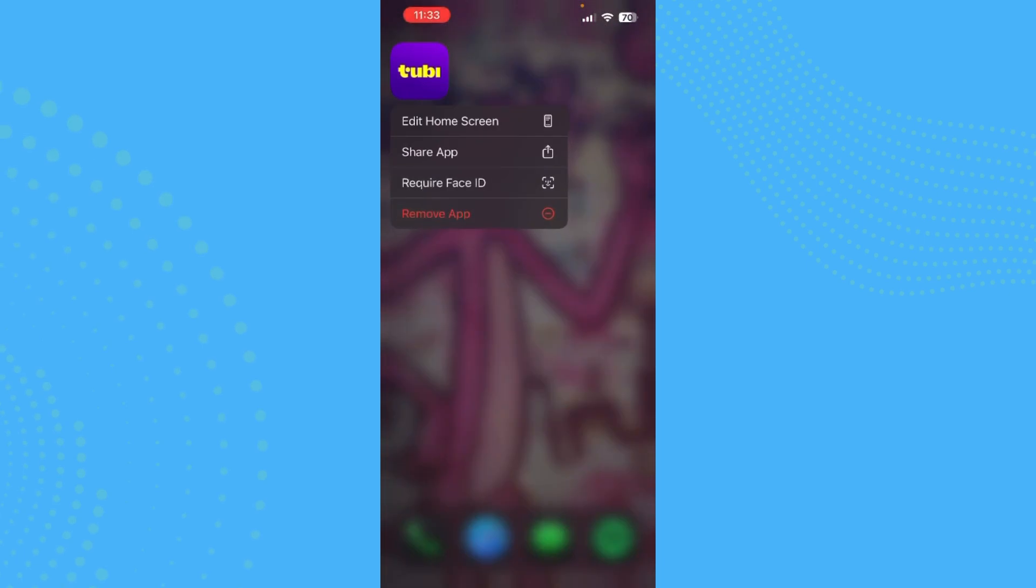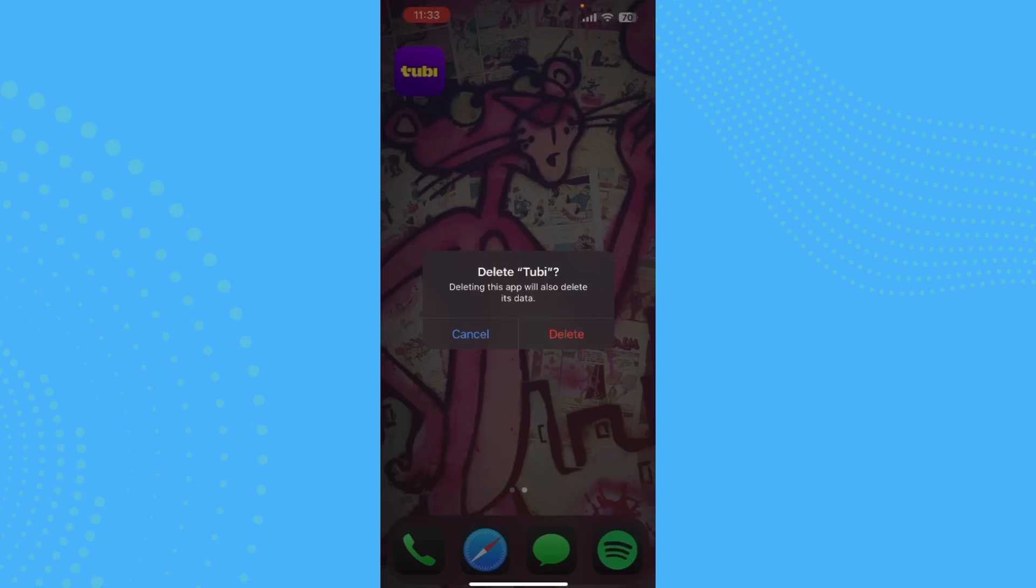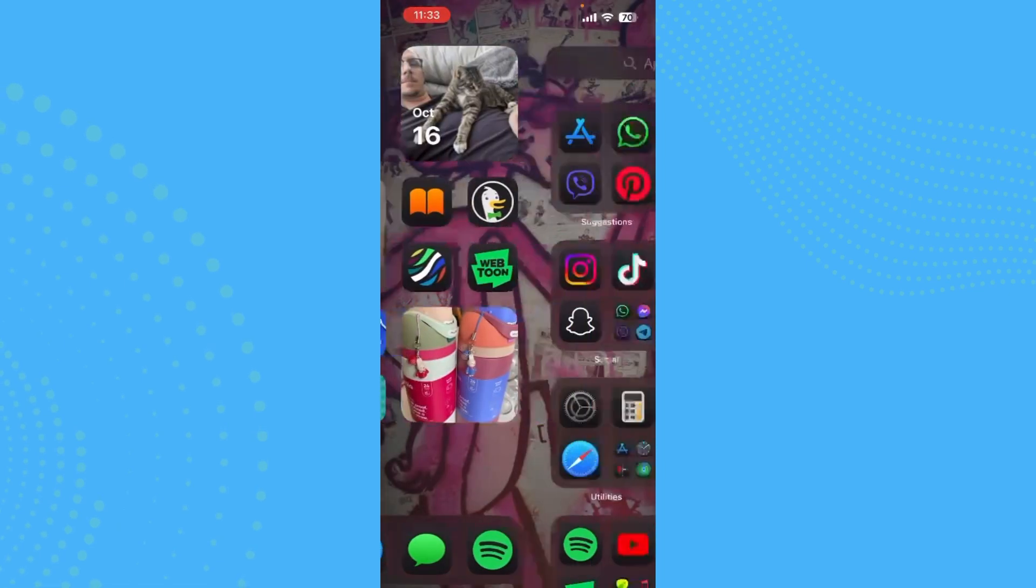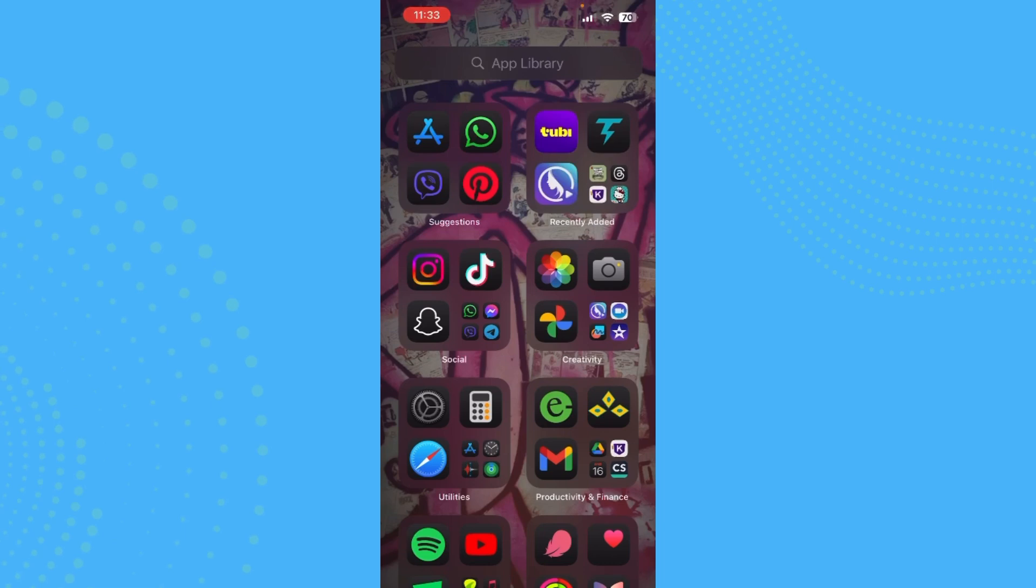Long press it and you can find the Remove App option. Just tap there, then tap Delete again. You can see that you've successfully deleted Tubi from your device. That's how you delete Tubi from your device.